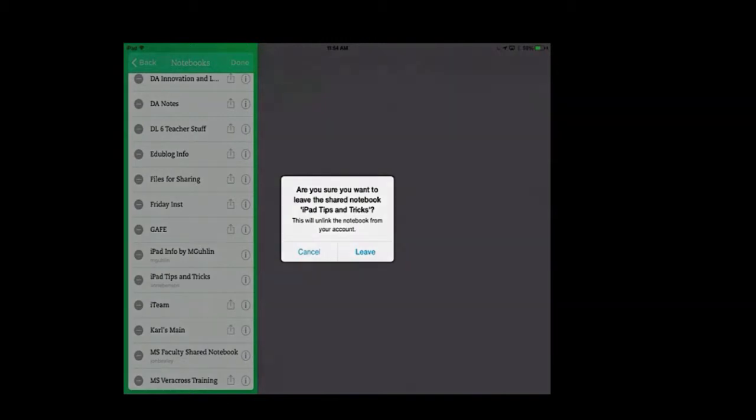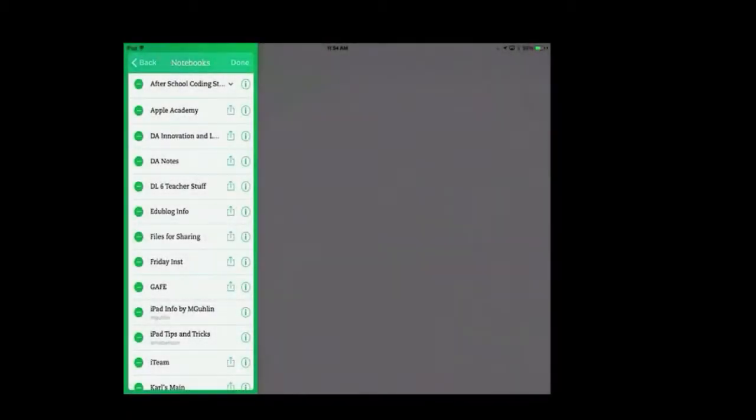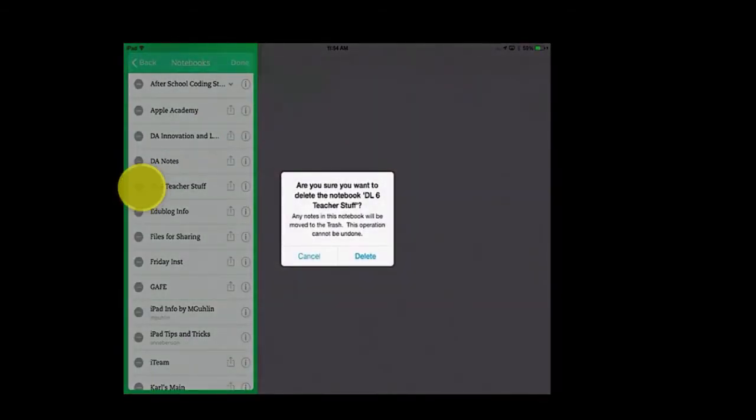I'm going to press Cancel. Let's say that I had a notebook that I owned that I wanted to remove. I press again on the green circle, and I can press Delete.